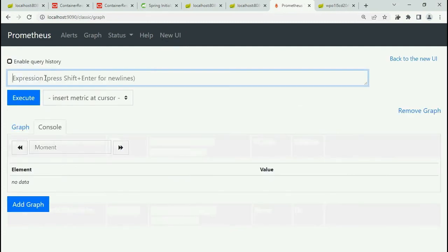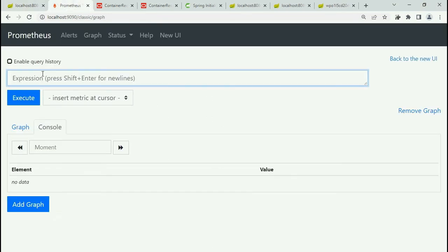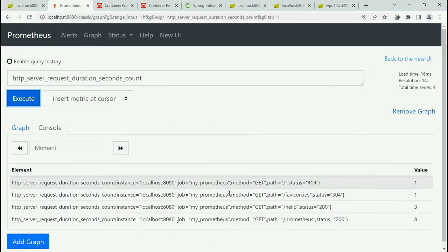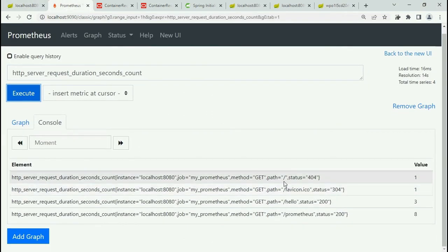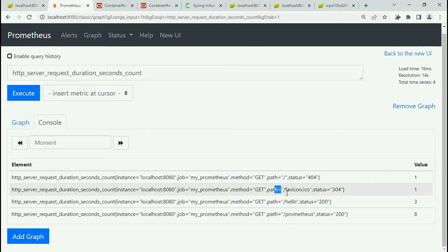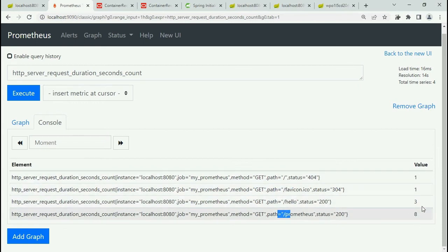Let's go to classic UI. You copy the name, paste it here and execute. Now you can see you got everything: http_server_request_duration_seconds_count for all the endpoints, all the paths, and this is the value.